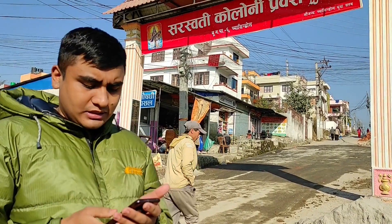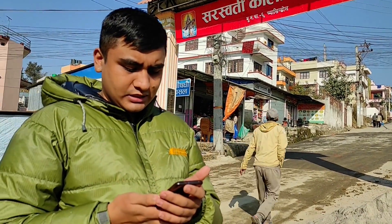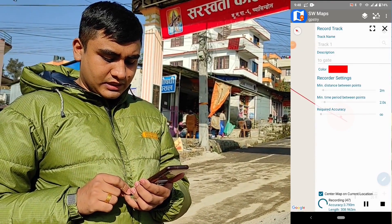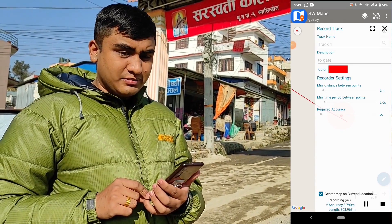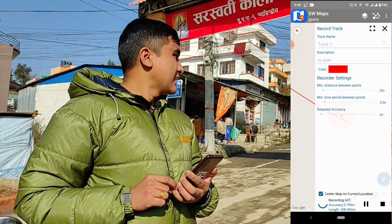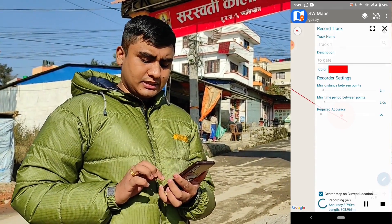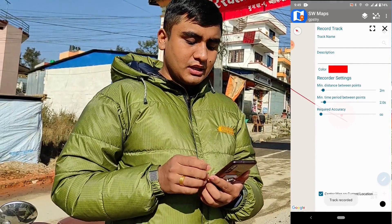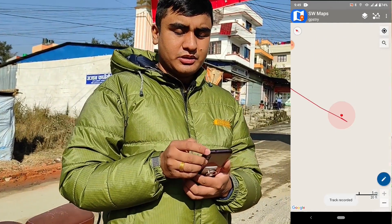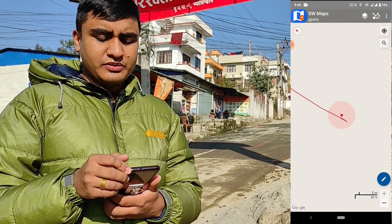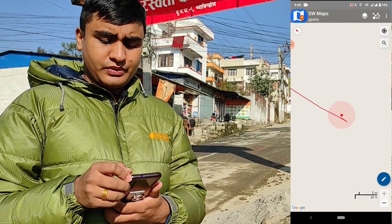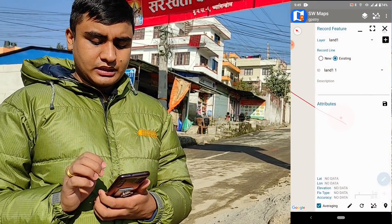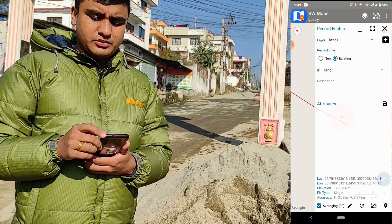It has already recorded 47.308 meters. We are at the gate now, so let's stop the track recording. You can similarly add a point feature also — go to record feature.